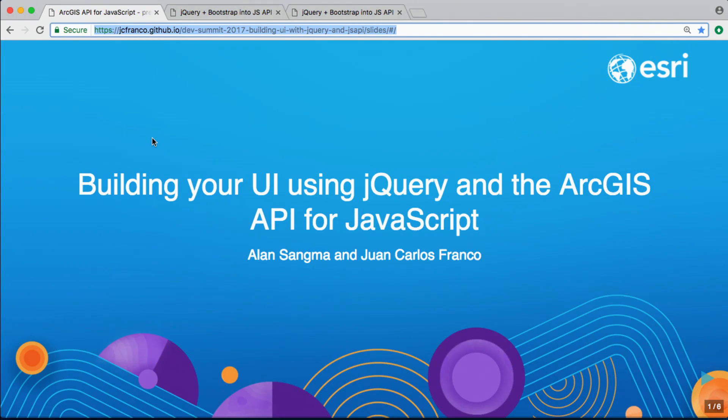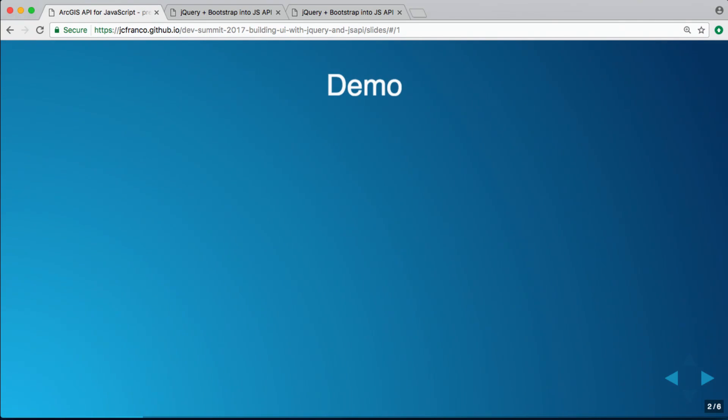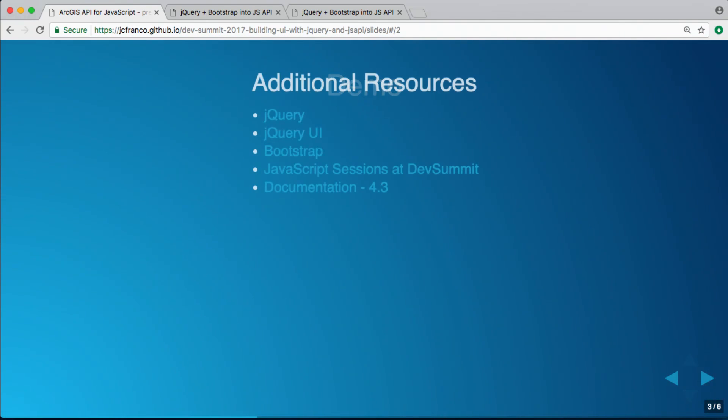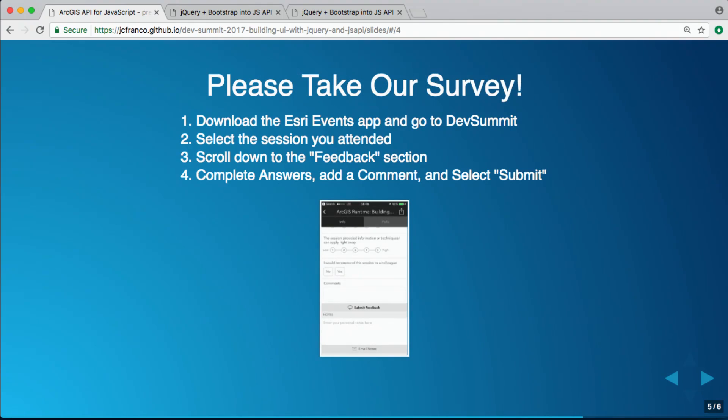So that's kind of the experiments we did in terms of evaluating integration with these libraries and the JavaScript API. And if we can move on now to questions, if you have any. Any questions? No? Well, please make sure to take our survey and rate us and give us feedback so we can improve for our future sessions. Thank you very much.